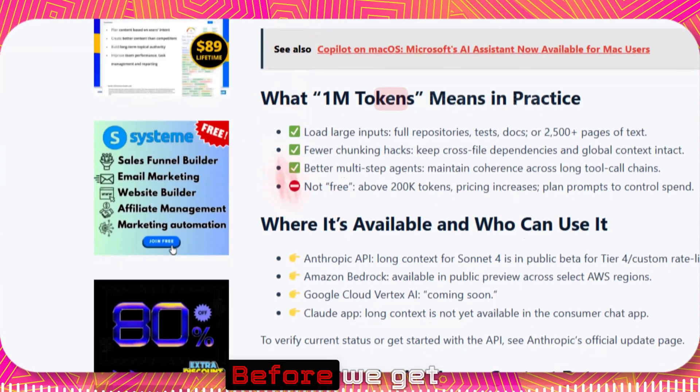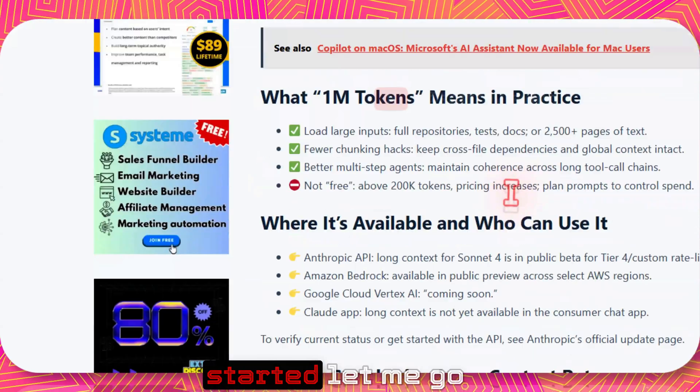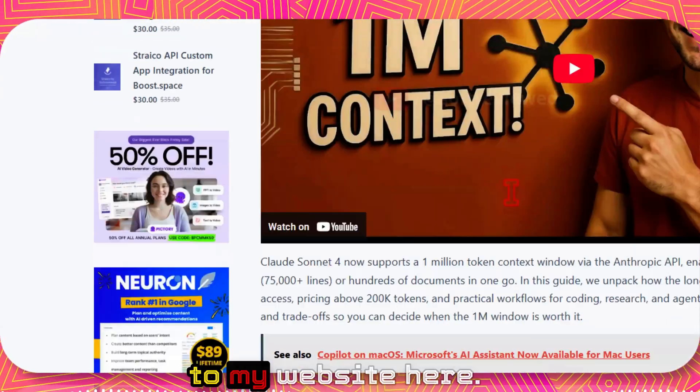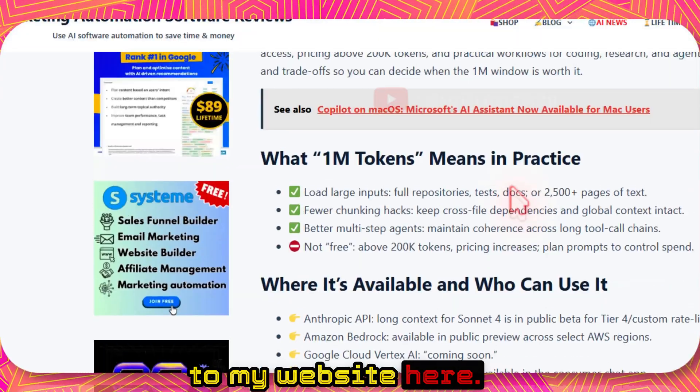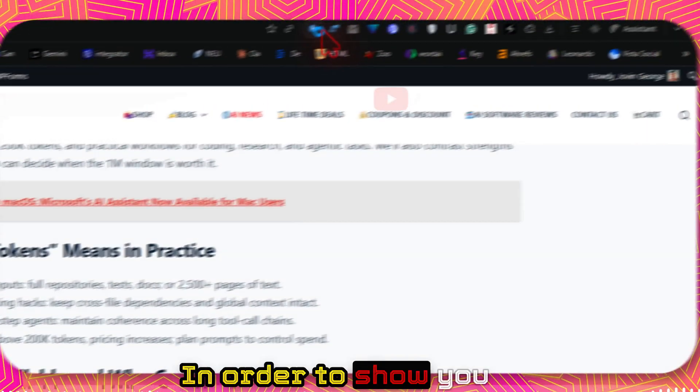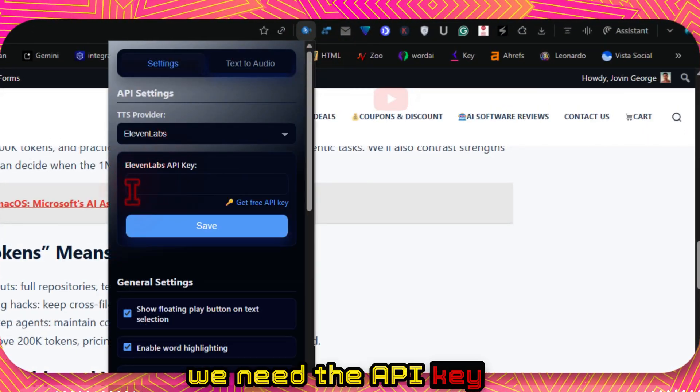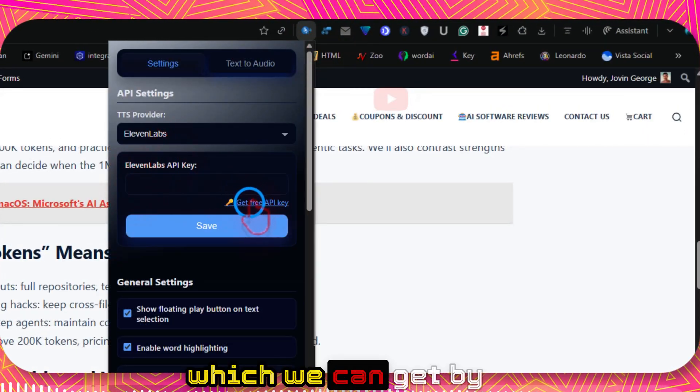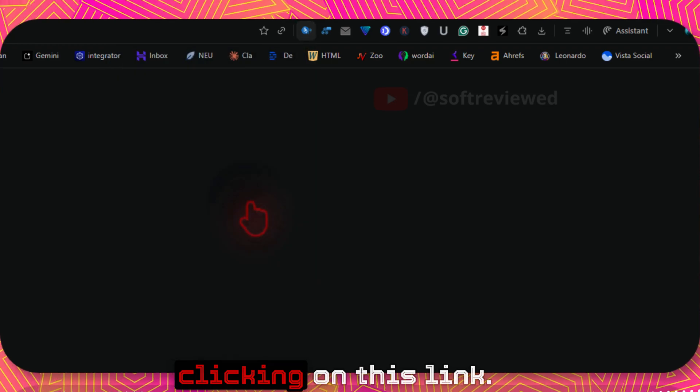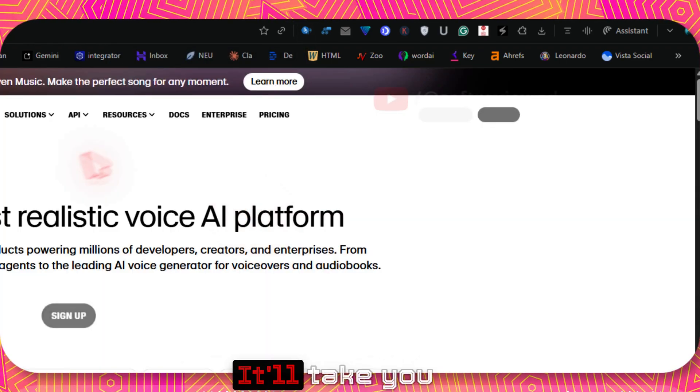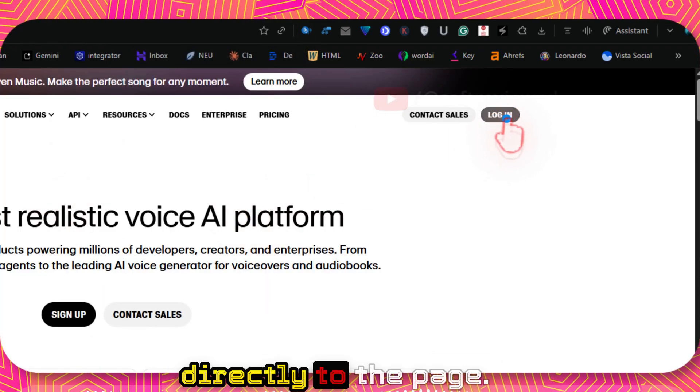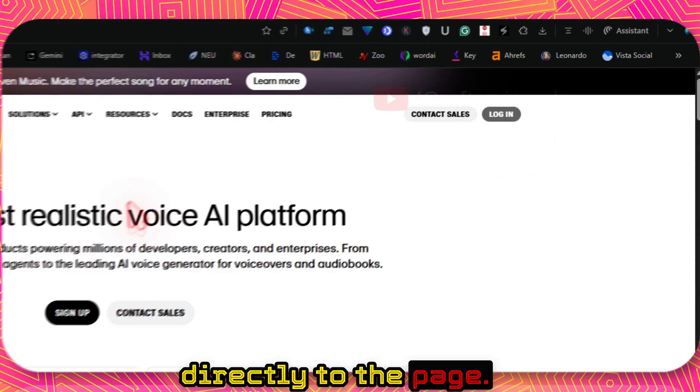Click on the pin icon here so that it's always visible at the top. Before we get started let me go to my website. In order to show you, we need the API key which we can get by clicking on this link. It will take you directly to the page.